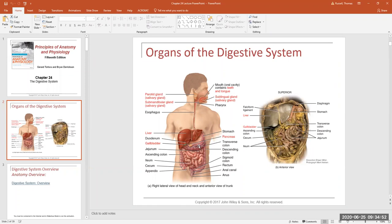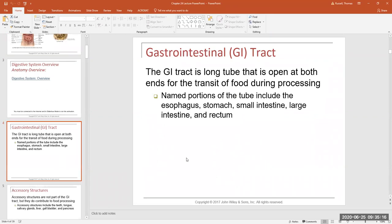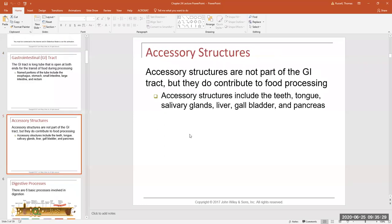That hollow tube is called the alimentary canal or the gastrointestinal tract. Lying outside of that tract are things like the liver — your salivary glands, tongue, and teeth aren't part of the tube. The gallbladder, the pancreas — these are called accessory organs. Know which ones are accessory and which ones are part of the GI tract.